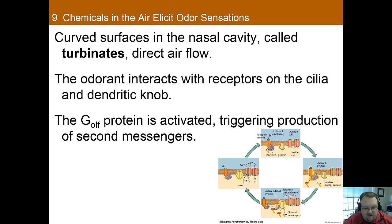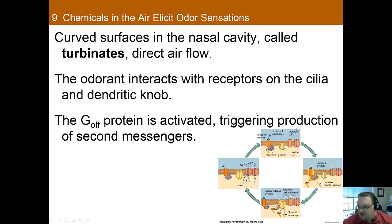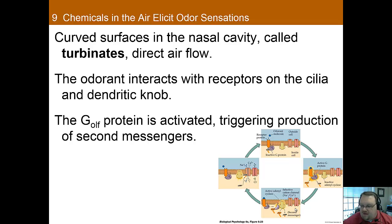How does this actually get transduced? This is a second messenger system. The odorant interacts with the receptor and it leads to a G-olfactory protein being activated, which triggers the production of second messengers. So you have the odorant sensed, leading to second messengers such as G proteins going and affecting the cell by opening ion channels. That's how this information is transduced — the odorant is detected by the receptor protein, the G protein triggers production of second messengers, and those end up affecting the cell, primarily by opening ion channels.